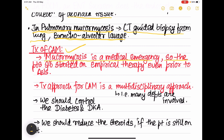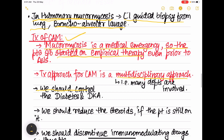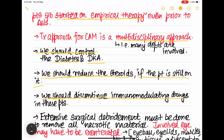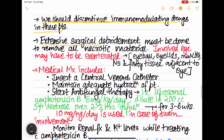Mucormycosis is a medical emergency, so patients should be started on empirical therapy even before the diagnosis is confirmed. Treatment of CAM is a multidisciplinary approach involving ENT, ophthalmology, physician, and intensivist departments. First, control diabetes and diabetic ketoacidosis, reduce steroids if still prescribed, and discontinue immunomodulatory drugs. Extensive surgical debridement must be done to remove all necrotic material; if the eye is severely involved, exenteration — removal of the eyeball and surrounding tissues including eyelids, muscles, nerves, and fatty tissue — may be required.